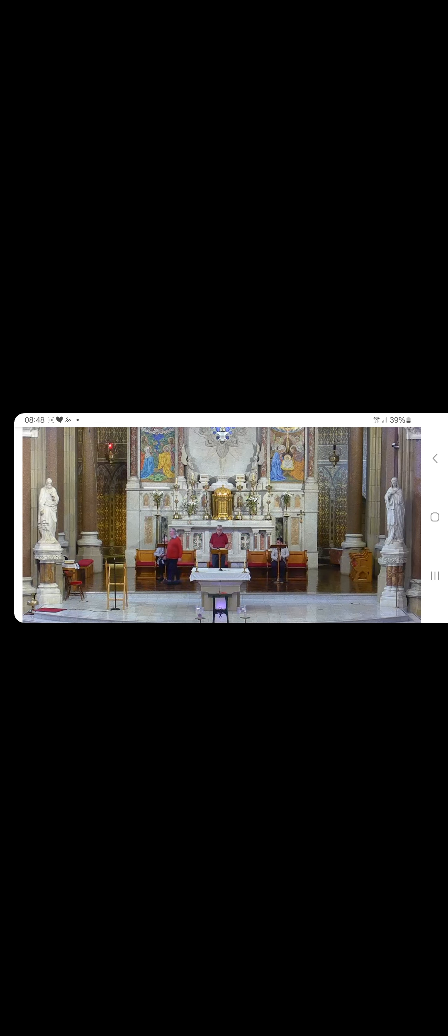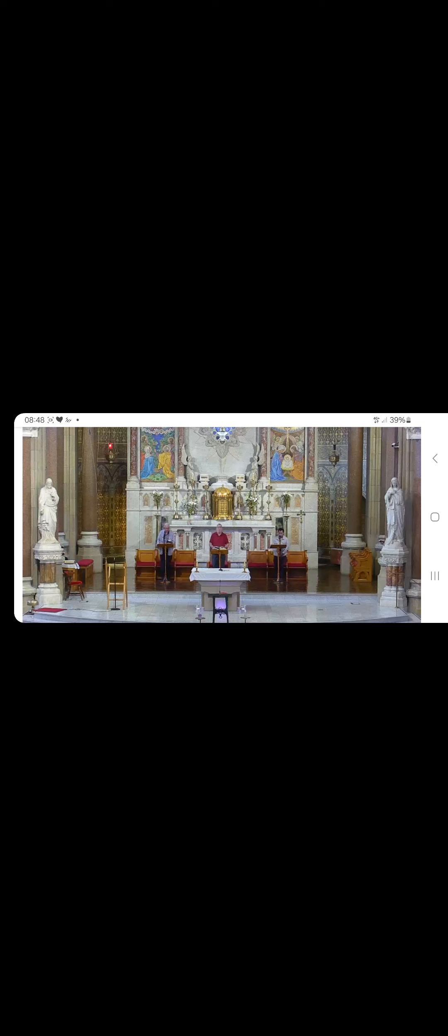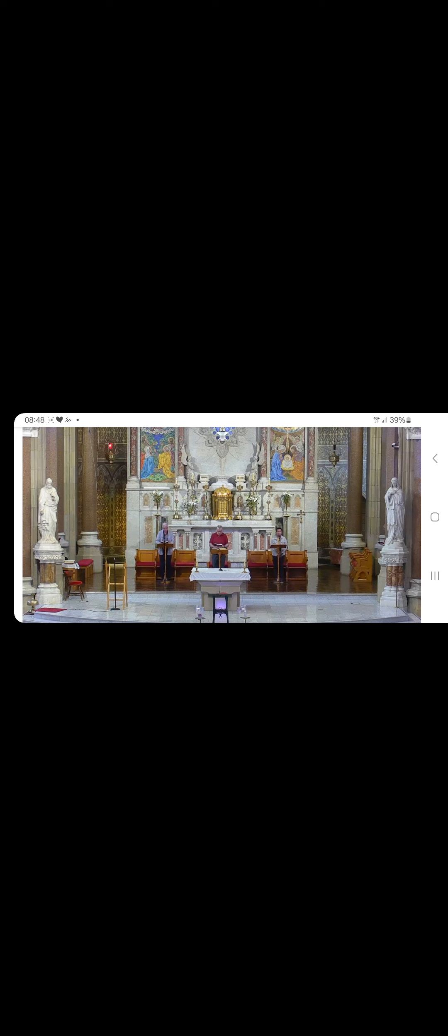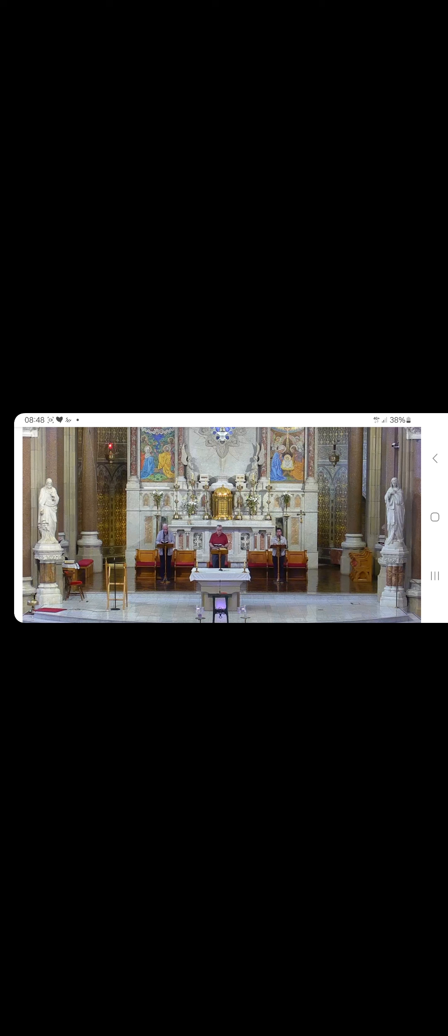O God, come to our assistance. Glory be to the Father and to the Son and to the Holy Spirit, as it was in the beginning, is now and ever shall be, world without end. Amen. Alleluia.